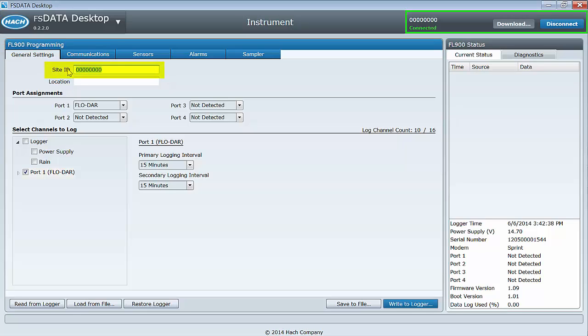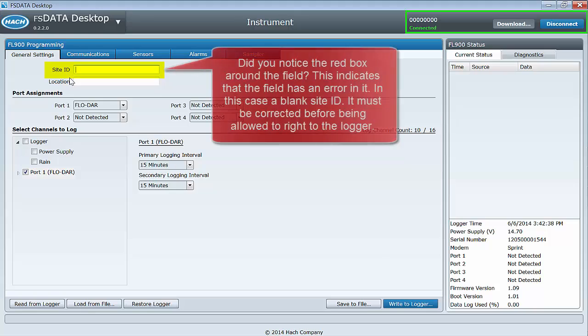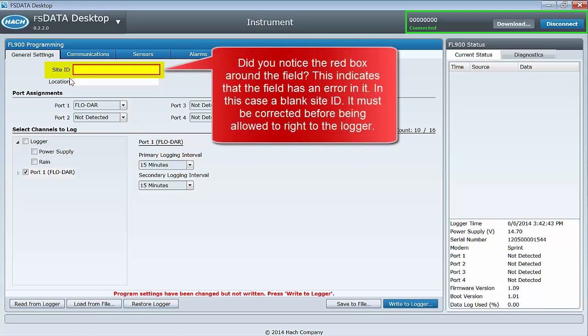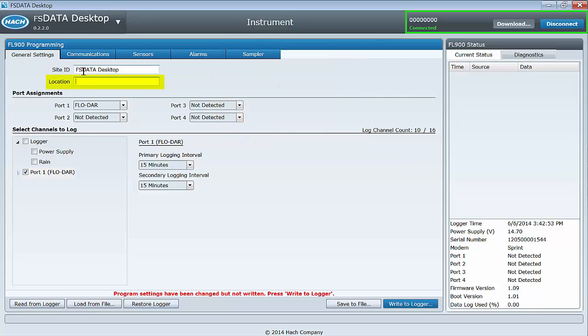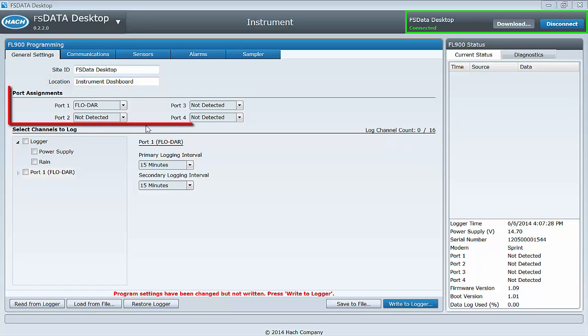You will need to create a unique site ID for this installation. The site ID and the instrument serial number are used by the software to organize and identify your instruments. The location field is optional, but it too can be used to help keep your instruments organized. Next, under the general settings tab is the port assignments.